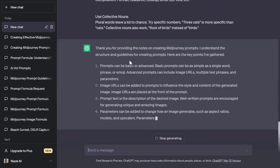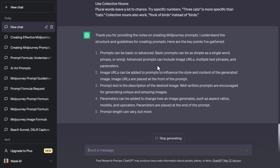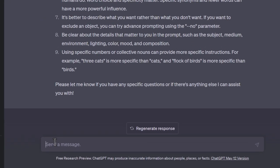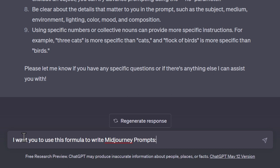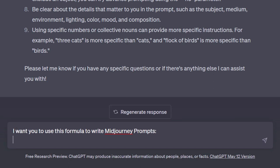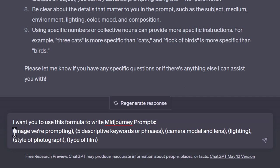You can see it has summarized the MidJourney documentation. Now I'm going to create a formula for ChatGPT to use. I'll say 'I want you to use this formula to write mid-journey prompts.' I've got a bit of inspiration from Matt Wolfe on this one — there are a few differences in how I do things, but I want to shout him out because this is a really awesome way of setting up the formula.